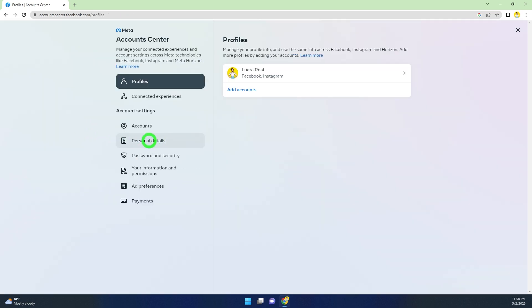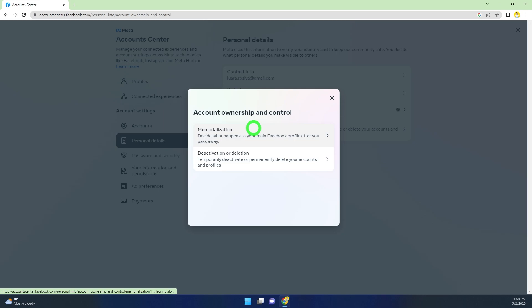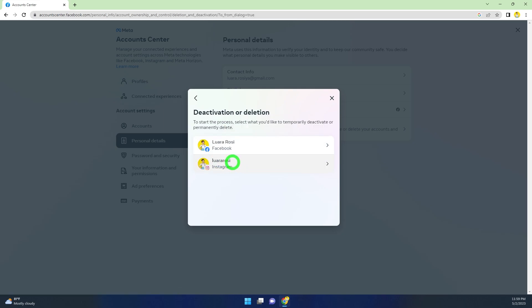Select Personal Details. Now select Account Ownership and Control. Here, select Deactivation or Deletion.